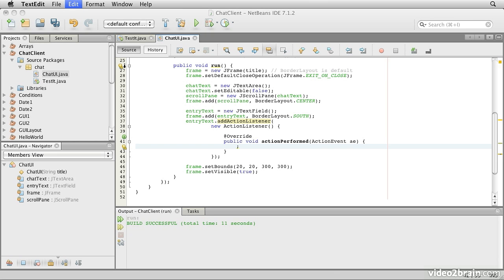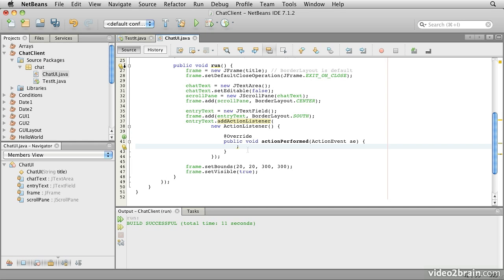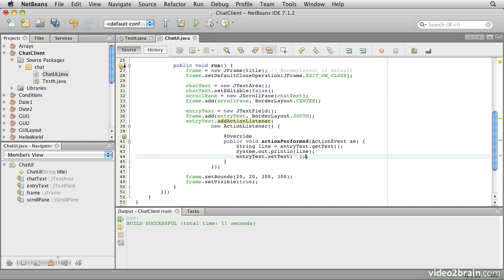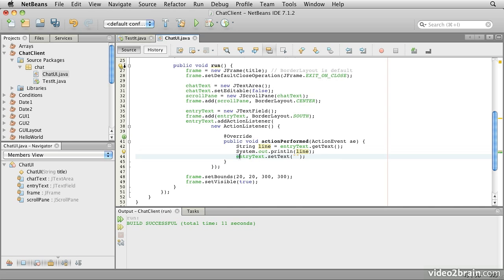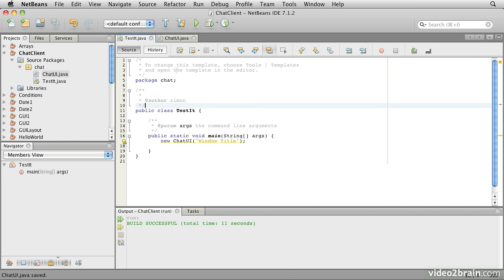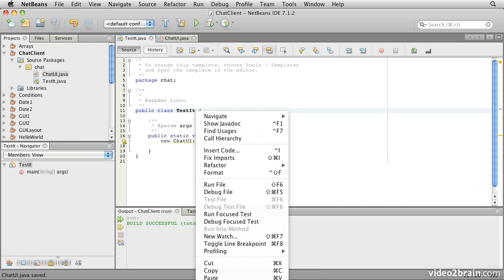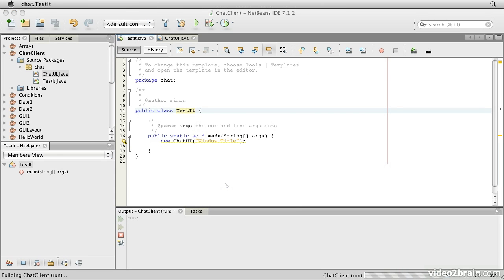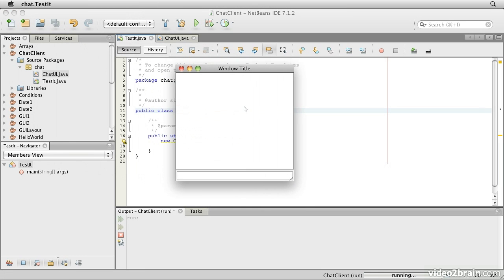What we actually want to do is grab the contents of the text field, write it to the output and then blank out the text field so we're ready for the user to provide the next entry. We can do that by calling the method get text on the entry text object and then sending that to system output. Then we can set the text on the entry text to null. Now let's save that and test it. If we type in here, we see that it does in fact generate the output here. That looks like a good start.